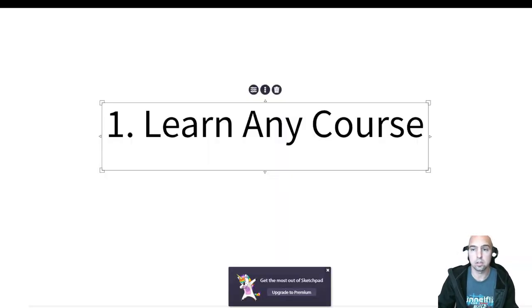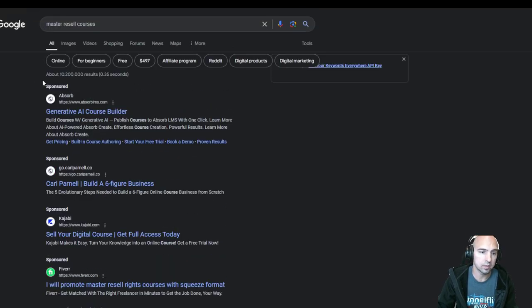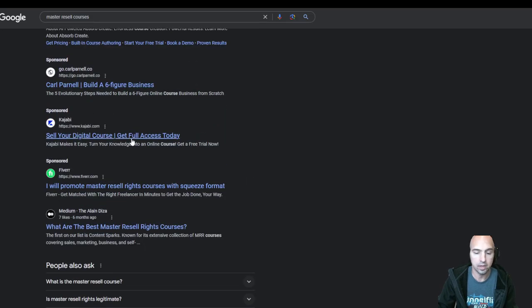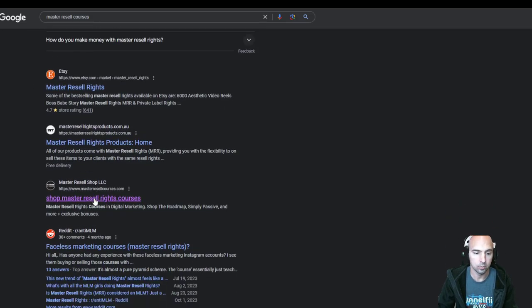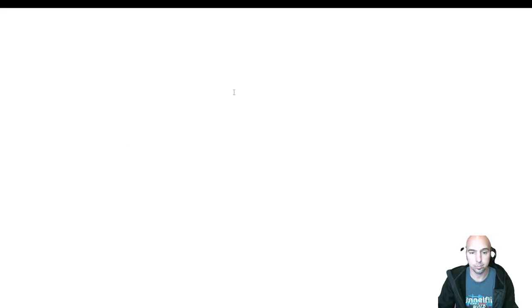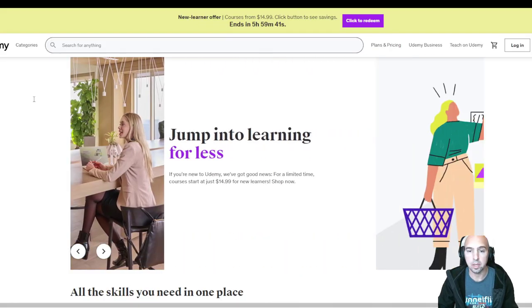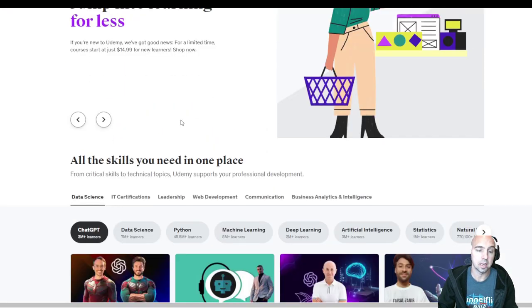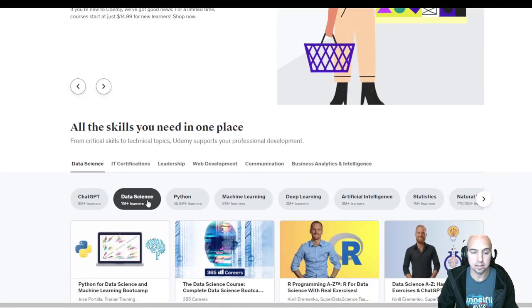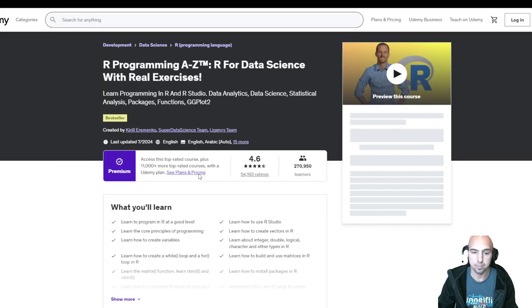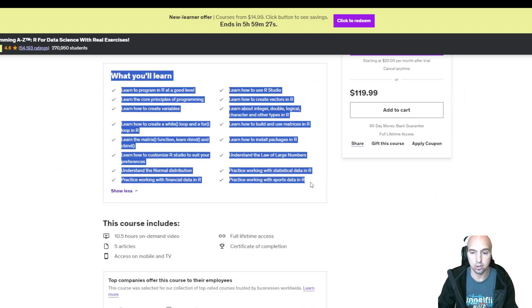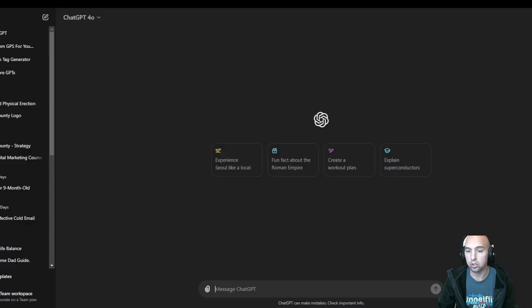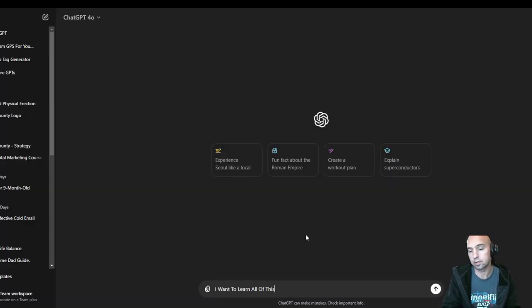The first one is learn any course. I wouldn't go to any master reseller rights courses, but we can just go to Udemy and grab anything. Let's say we want to learn data science, maybe learn R programming. This is all the stuff that you'll learn. We'll copy this, go to Chat GPT and say I want to learn all of this.